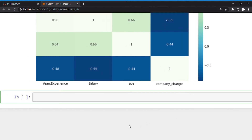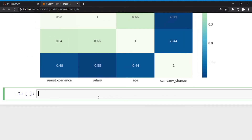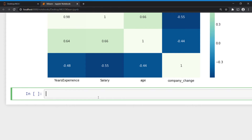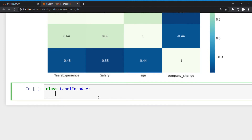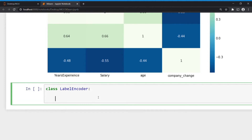Now we'll create our own label encoder. I actually made this thing but it's not efficient with big datasets — I'm just giving some idea of how a label encoder works. Let's create that one. I'm creating a class called LabelEncoder, and in that class I'm defining a method called fit_transform, which takes self and data as parameters.